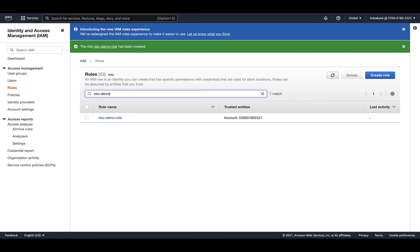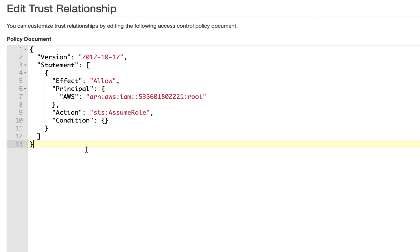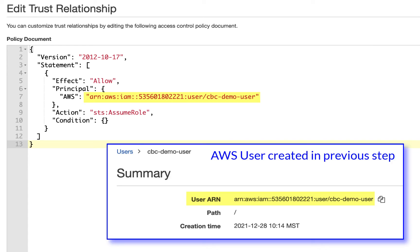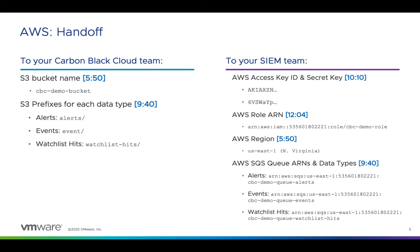One final step, we want to limit this role to use by only those access keys we just created. From the role you just created, go to the Trust Relationships tab and click Edit Trust Relationship. Then replace root with the username you just generated those access keys from. Now we have a role that can do everything the SEM needs. You'll need to provide your SEM team with this role ARN.